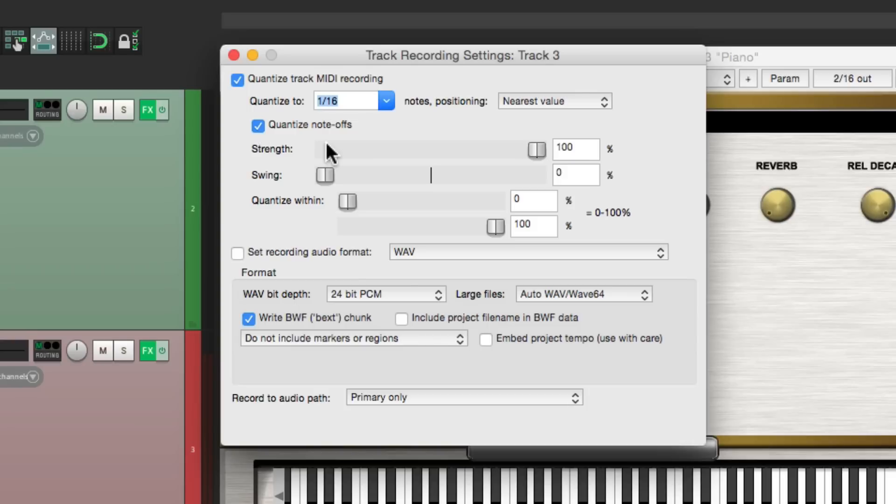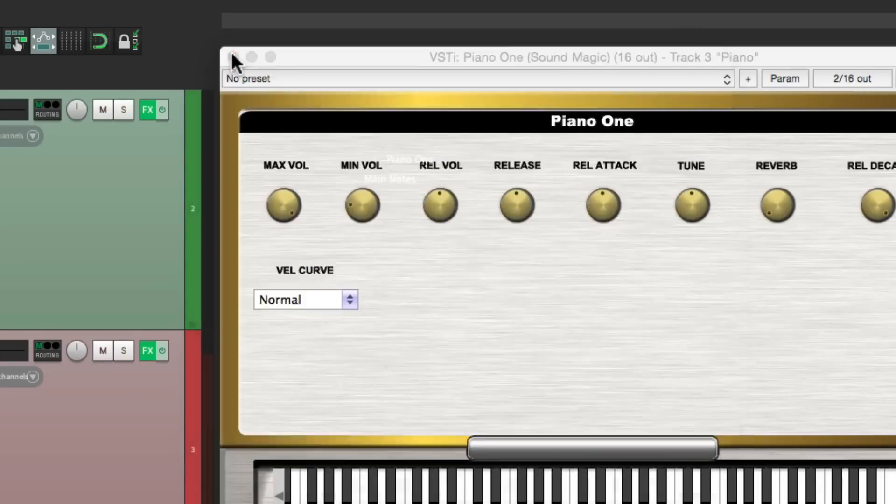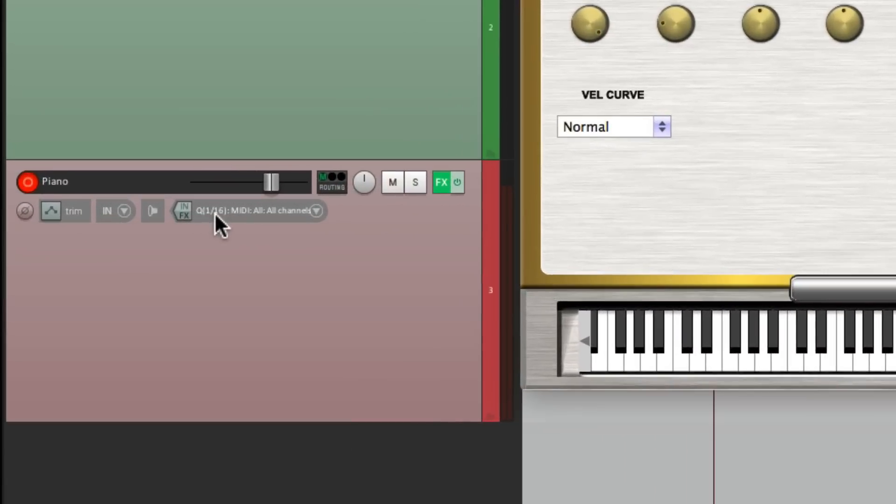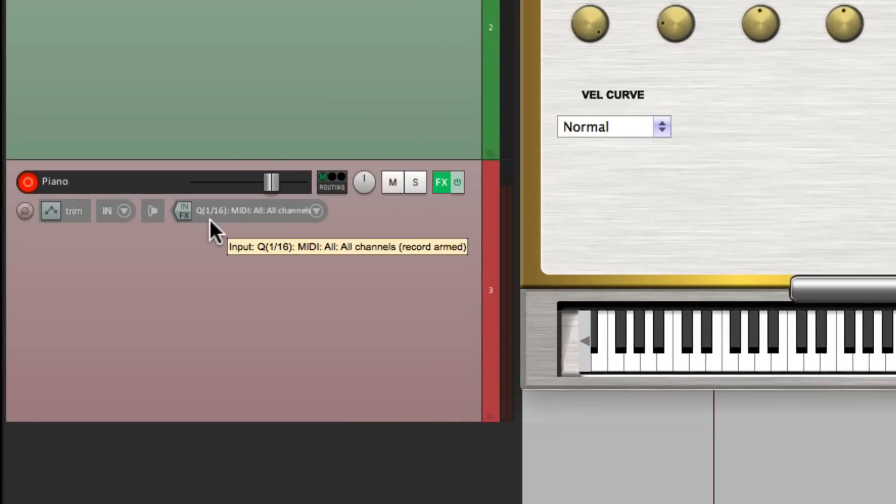Let's also choose to quantize note-offs. That's going to quantize when you stop playing, or let go of the keys, so it should make this part even more perfect. So once again, if you look over here, it shows up as quantizing to 16th notes.